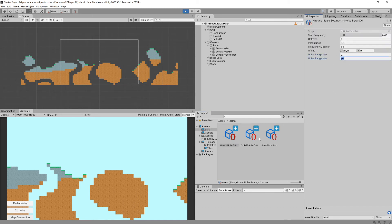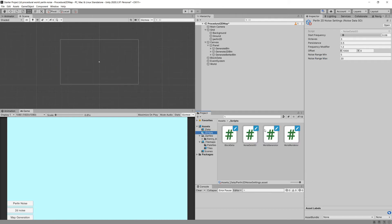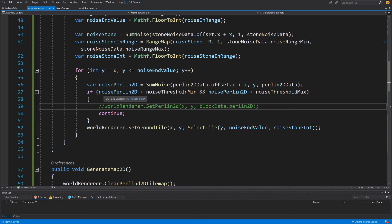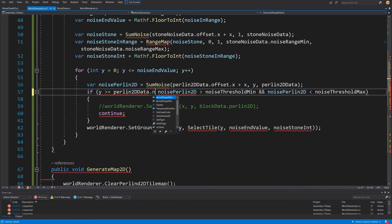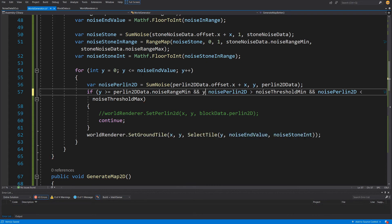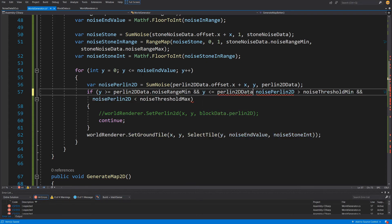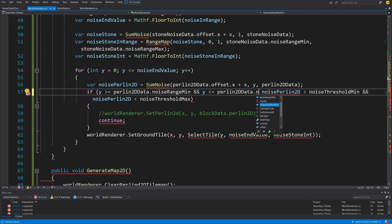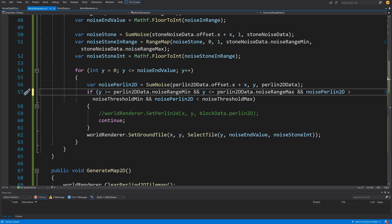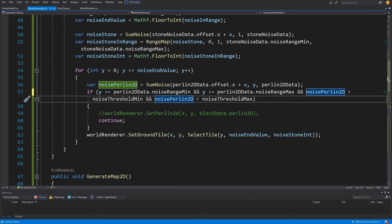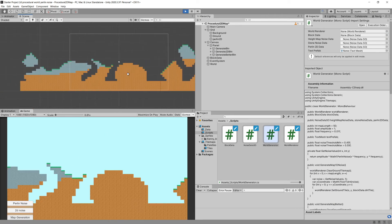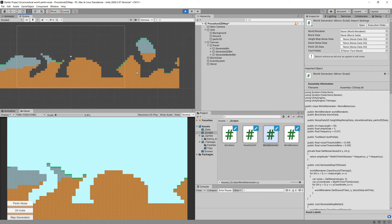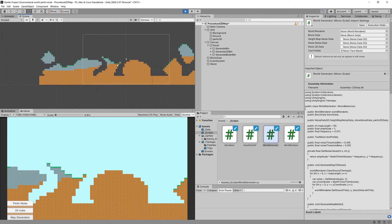Let's stop and go back to scripts. We need to add two conditions: check if y is greater than or equal to Perlin 2D data dot noise range mean, and if y is less than or equal to Perlin 2D data dot noise range max. With those conditions in place and saved, let's go back to Unity, press play, and generate the map. Our land is now carved and we have some caves generated in our terrain.